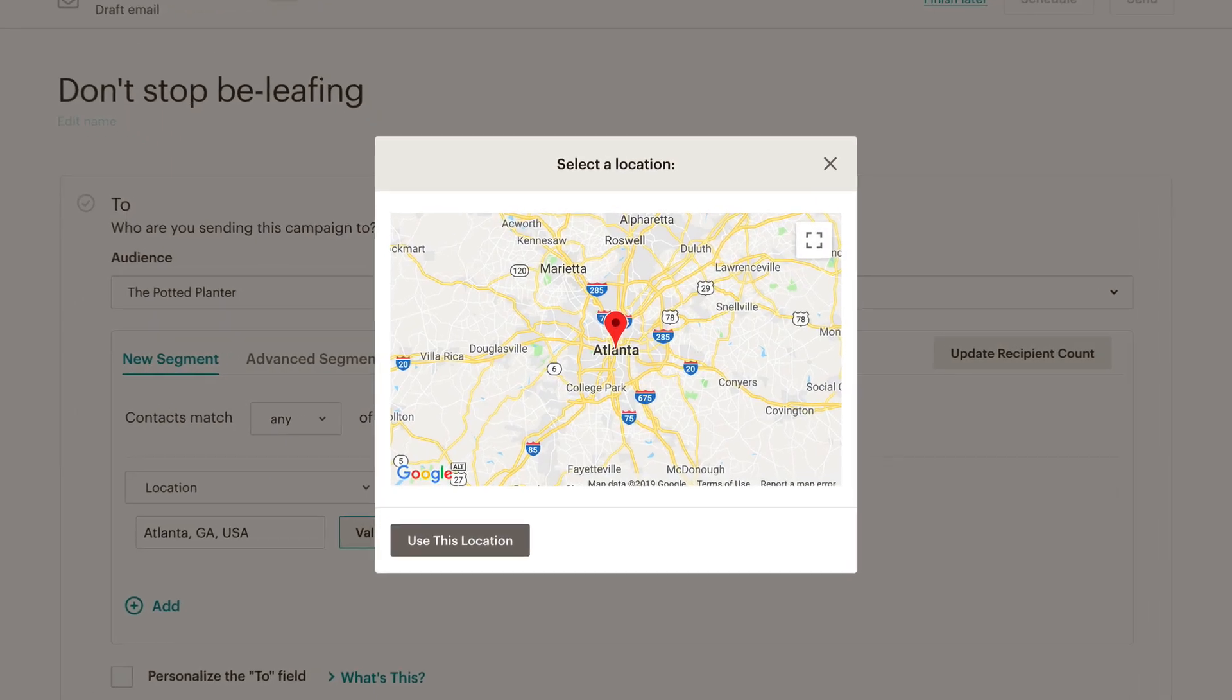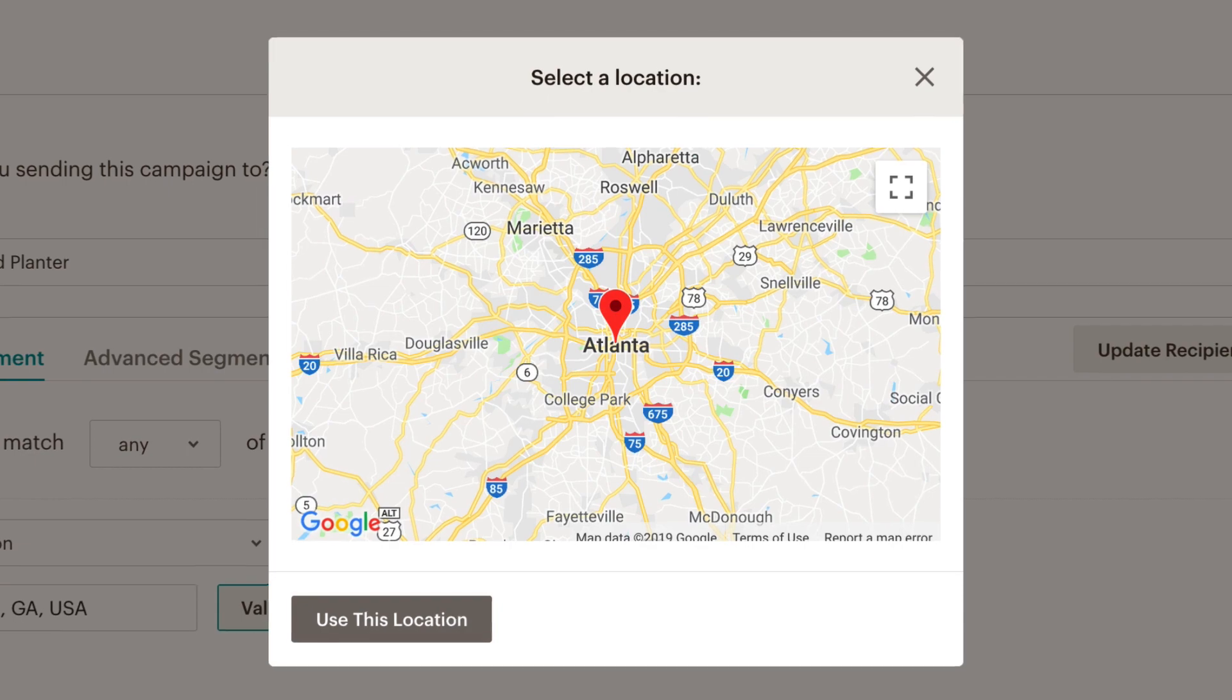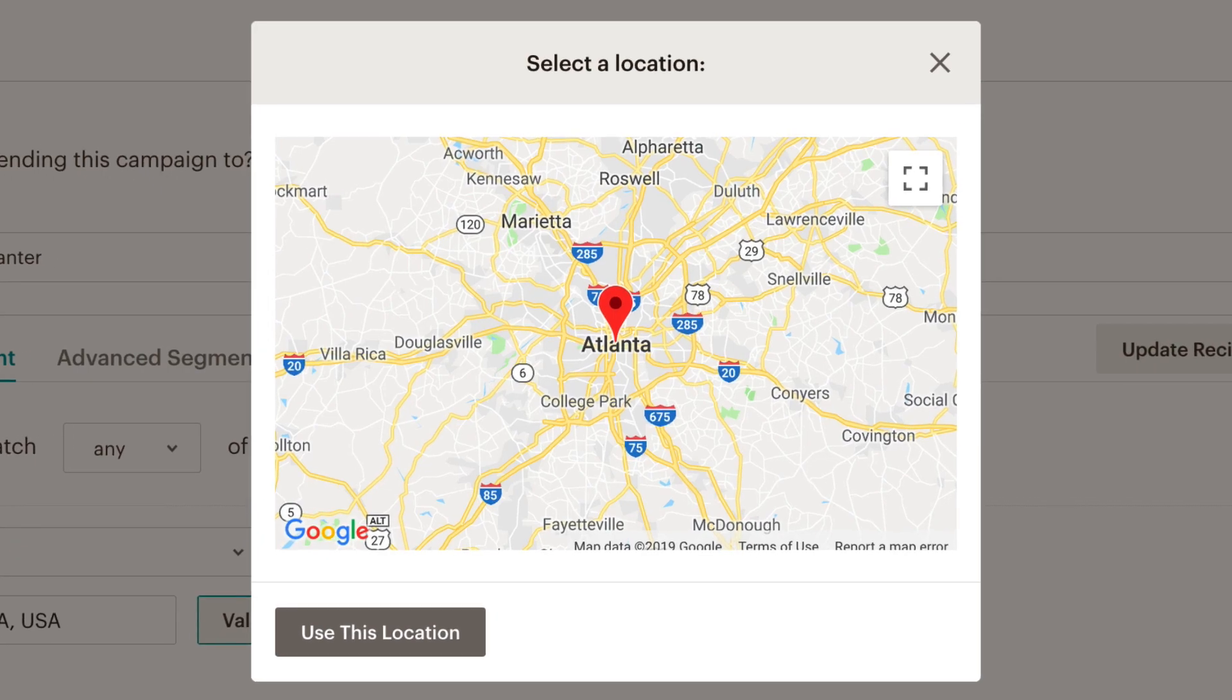With geolocation, you can target your campaigns for specific regions or schedule sends based on a time zone.